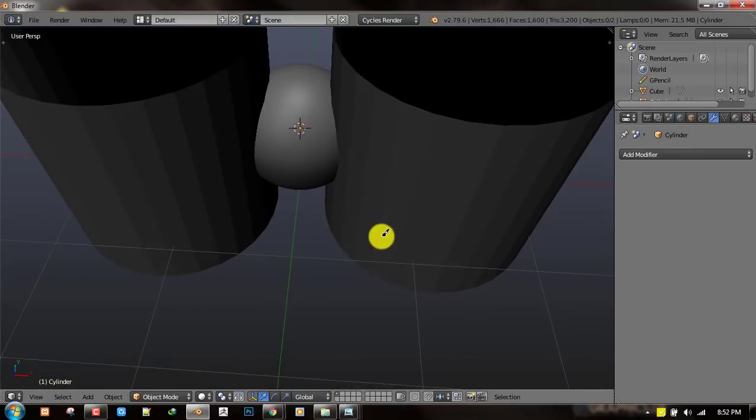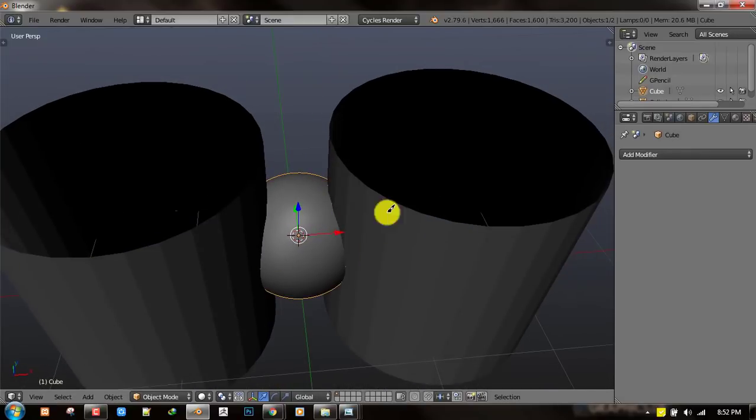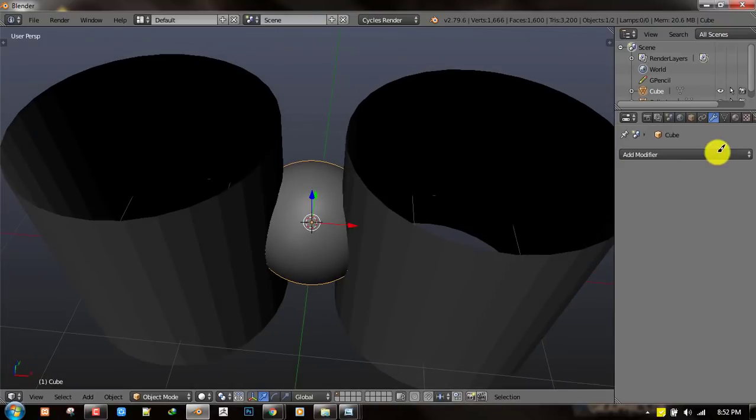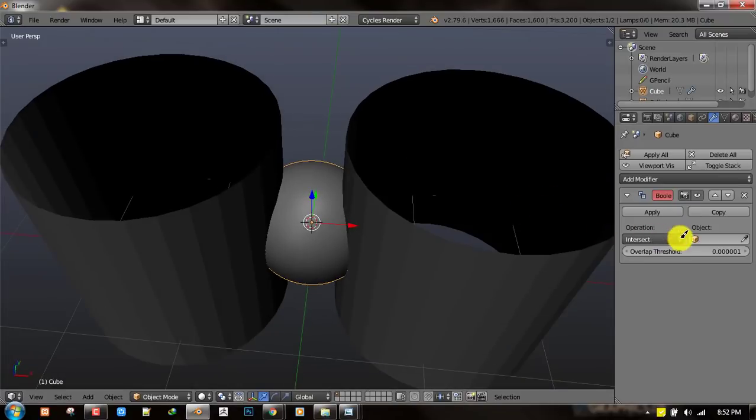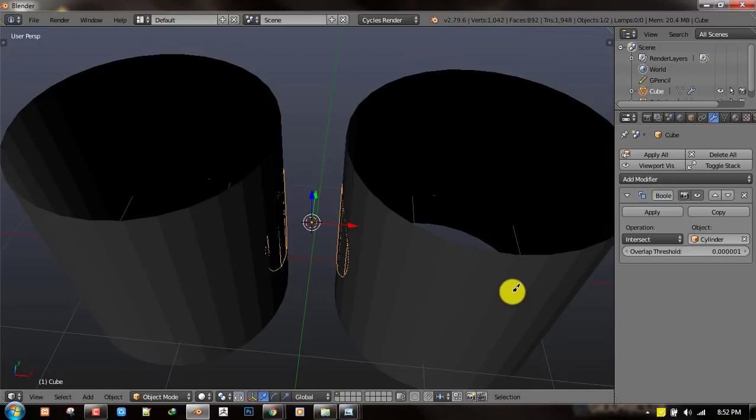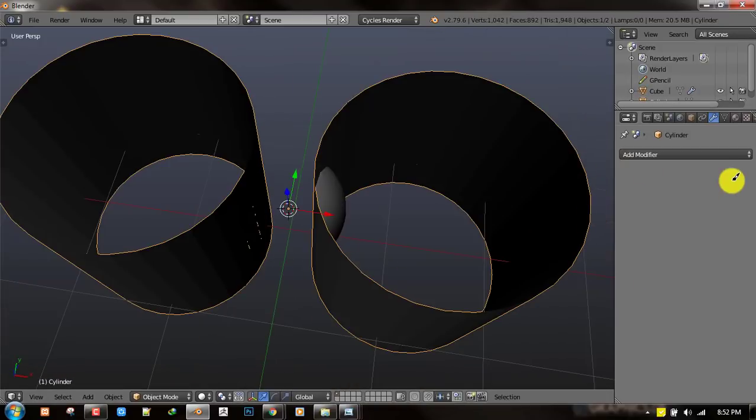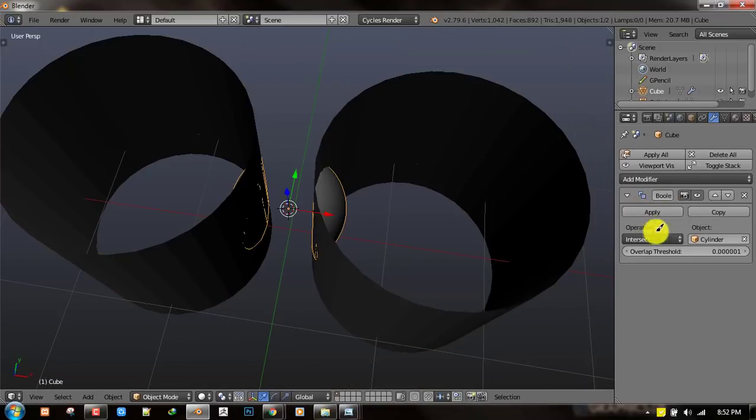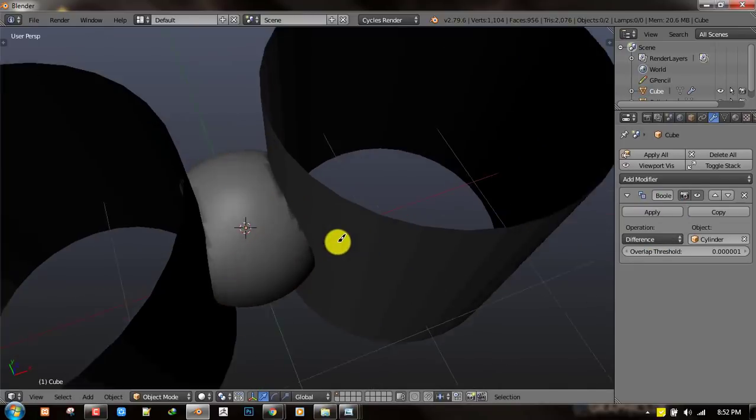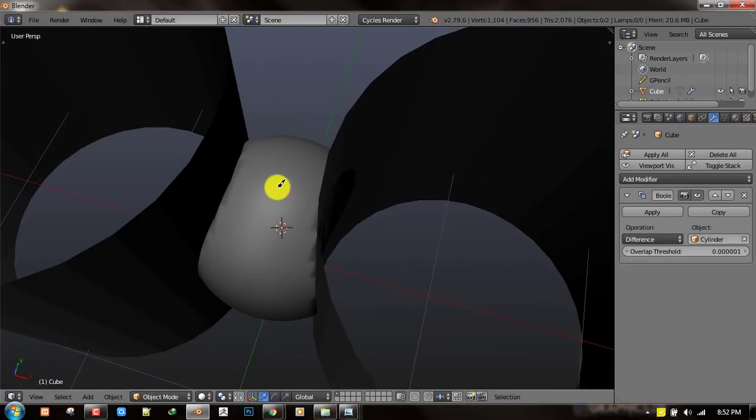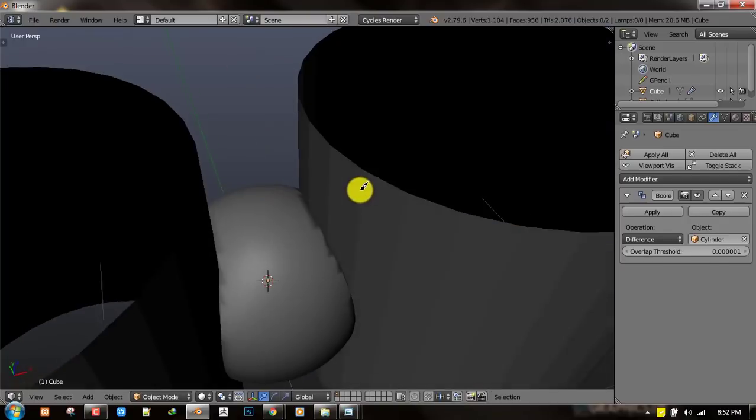For the next step you want to select the subdivided cube and add a boolean. Set the object to this cylinder and for the operation you want to set it to difference. You should end up with an effect that looks like this.